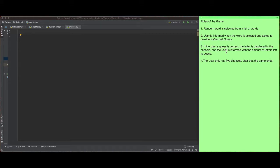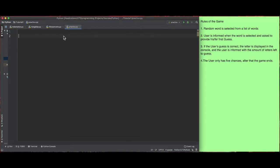If the user's guess is correct, the letter is displayed in the console and the user is informed of the amount of letters left to guess. The user only has five chances, and after that the game ends — it's game over.